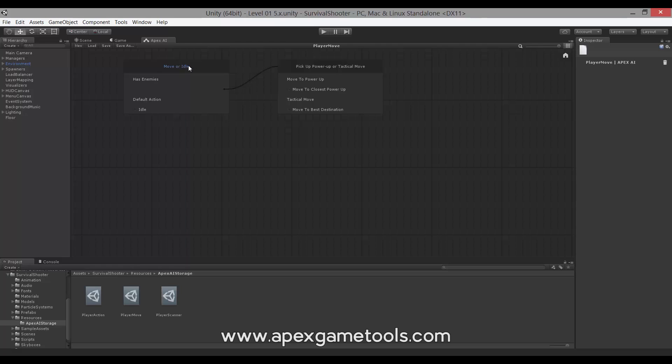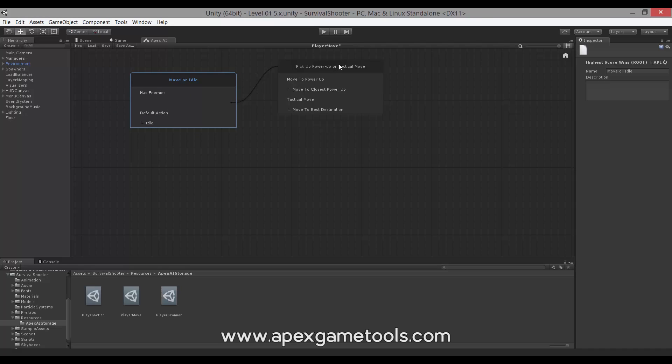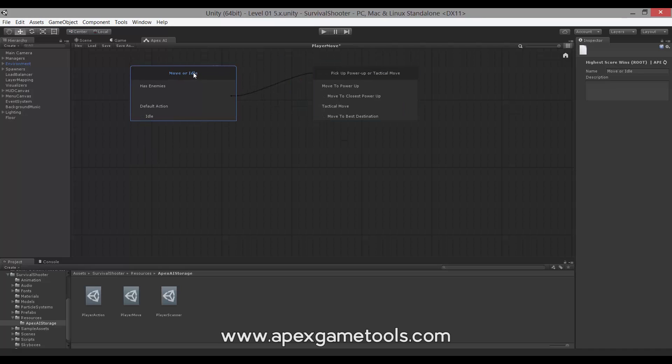We have something that we call selectors. These are the big boxes here. Each selector needs to select between different options, and ultimately, it will result in an action being selected and executed.